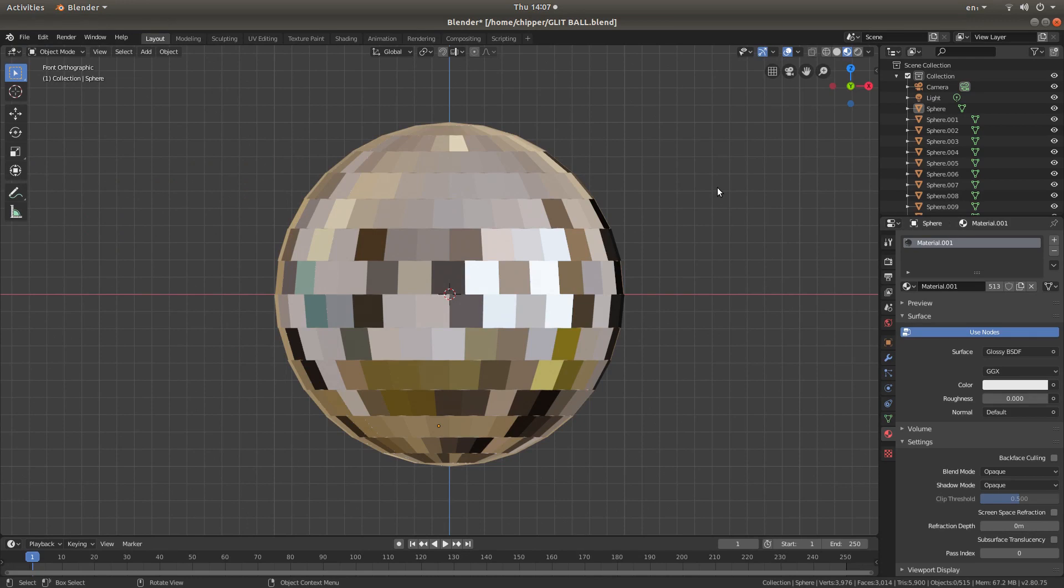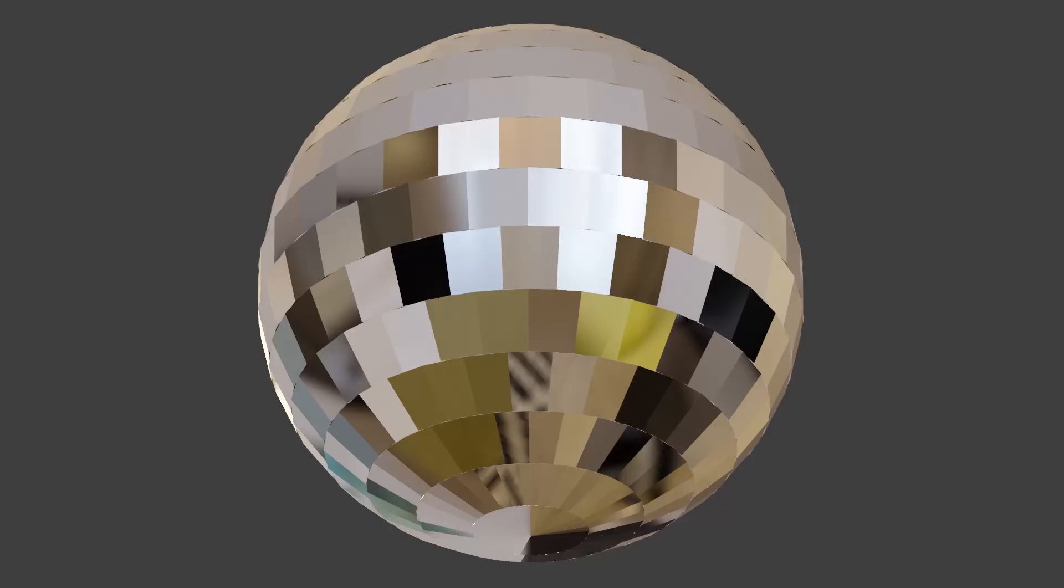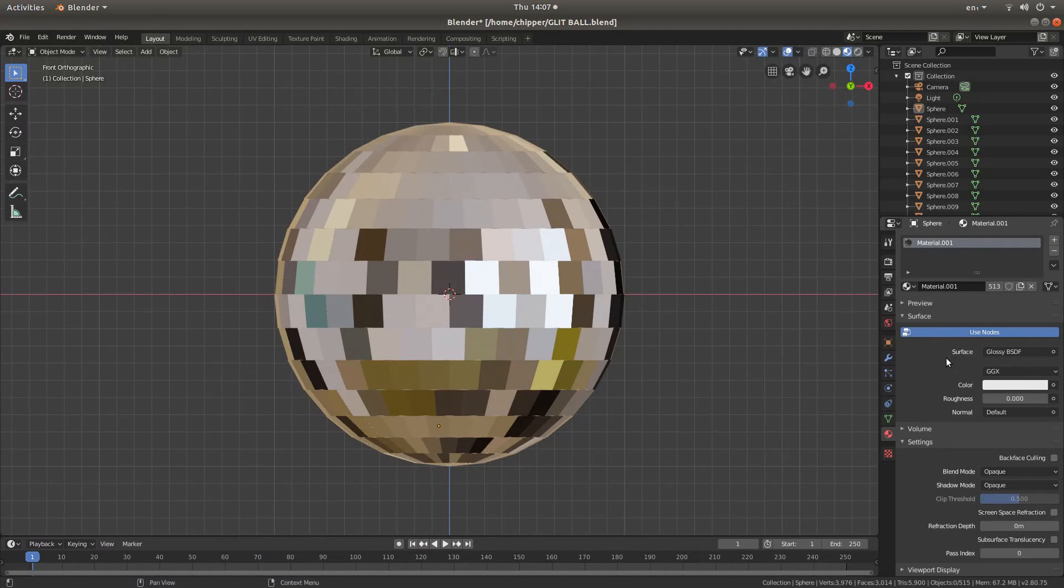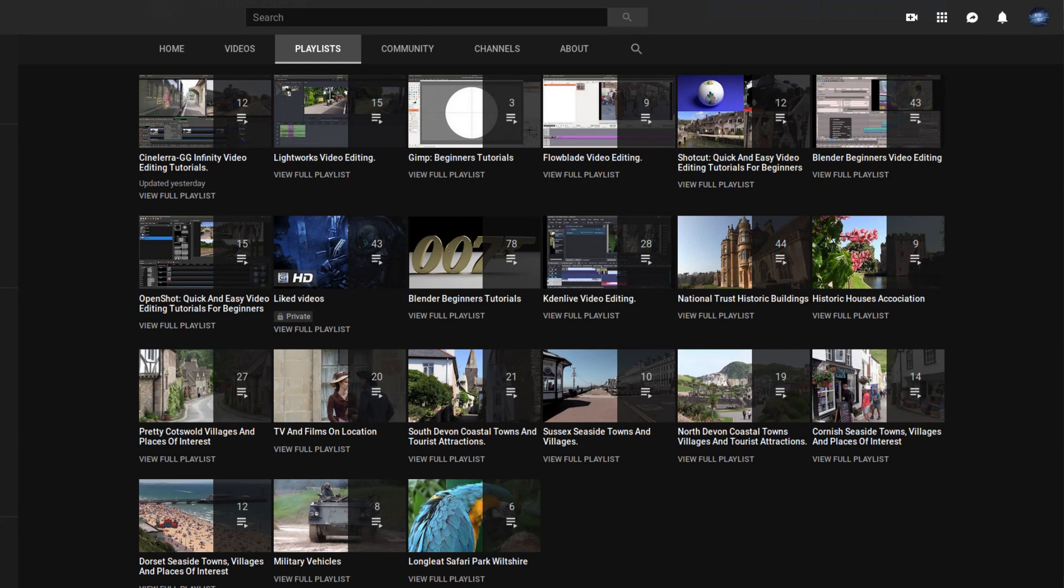In this Blender tutorial, I will show you how to apply rigid body physics to a large number of objects. I've assumed you have some knowledge of working in Blender, especially the physics side of things. Other tutorials can be found in my playlists.